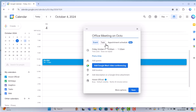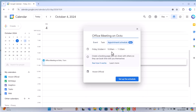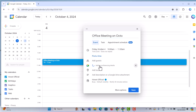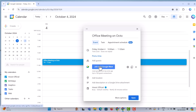There will be options for event, task, and appointment schedule — everything is displayed here. The time will be 10 a.m. to 11 a.m. for the appointment. There will be a time field, an "Add guest" option, and a Google Meet video conference option. Just click "Add video conference — Google Meet," and it will automatically generate a Google Meet link.